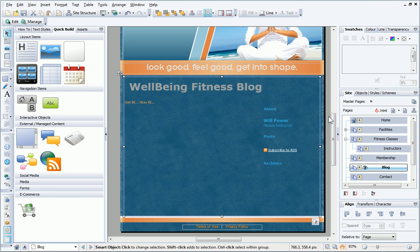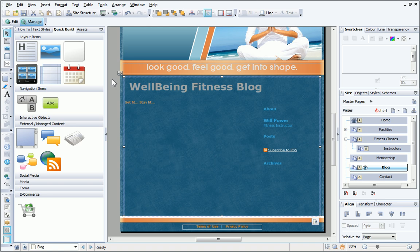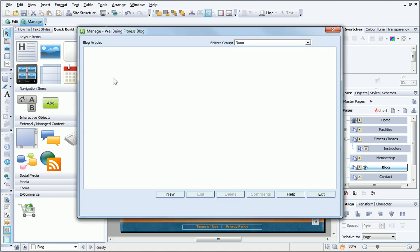With the blog selected, clicking Manage on the context toolbar opens a new dialog. Here, articles can be added, edited and deleted, as can comments posted by blog users.